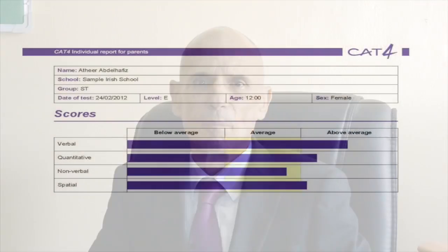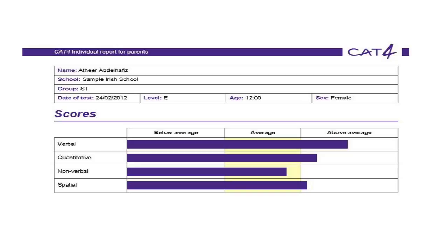This is the second of a short series of videos targeted at parents to help them understand the GL assessment results they have been sent. The bar chart on your child's report shows a score in each of the four aspects of cognitive ability. Results are compared with those of thousands of children across the world to give an age standardized average score of 100.